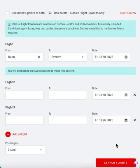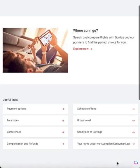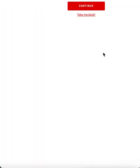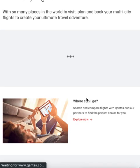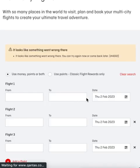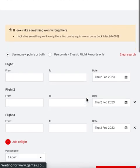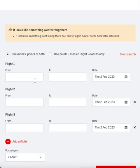Today we're going to show some tips around using the multi-city booking tool. If you're searching from Dubai to Sydney, you're probably getting an error message like this. This is because Qantas doesn't have an office in Dubai and they can't sell tickets from Dubai.